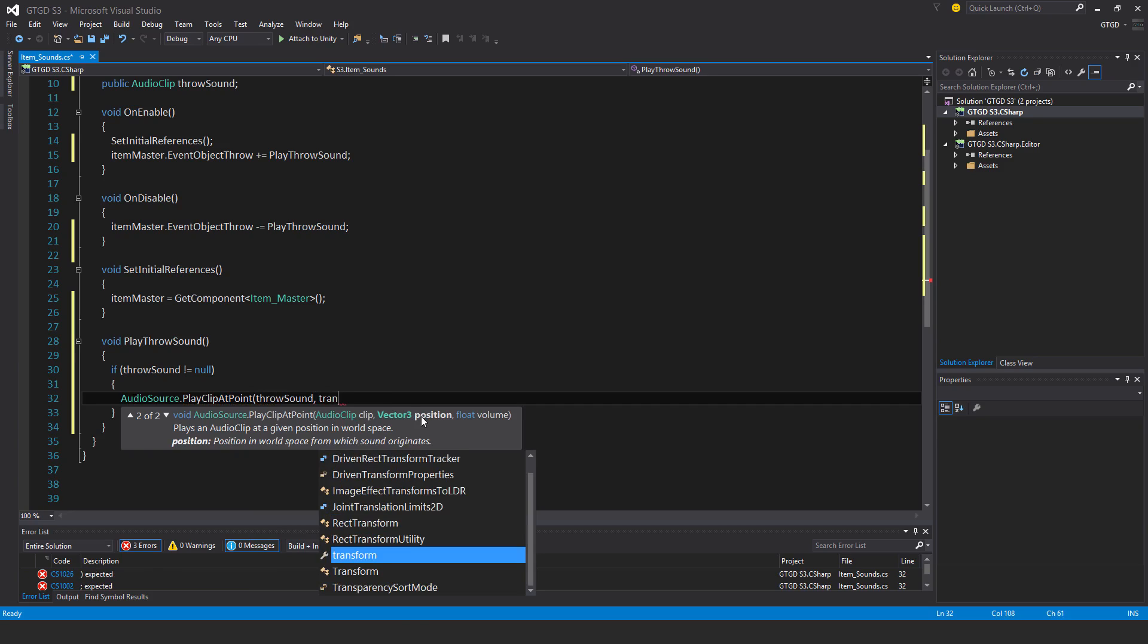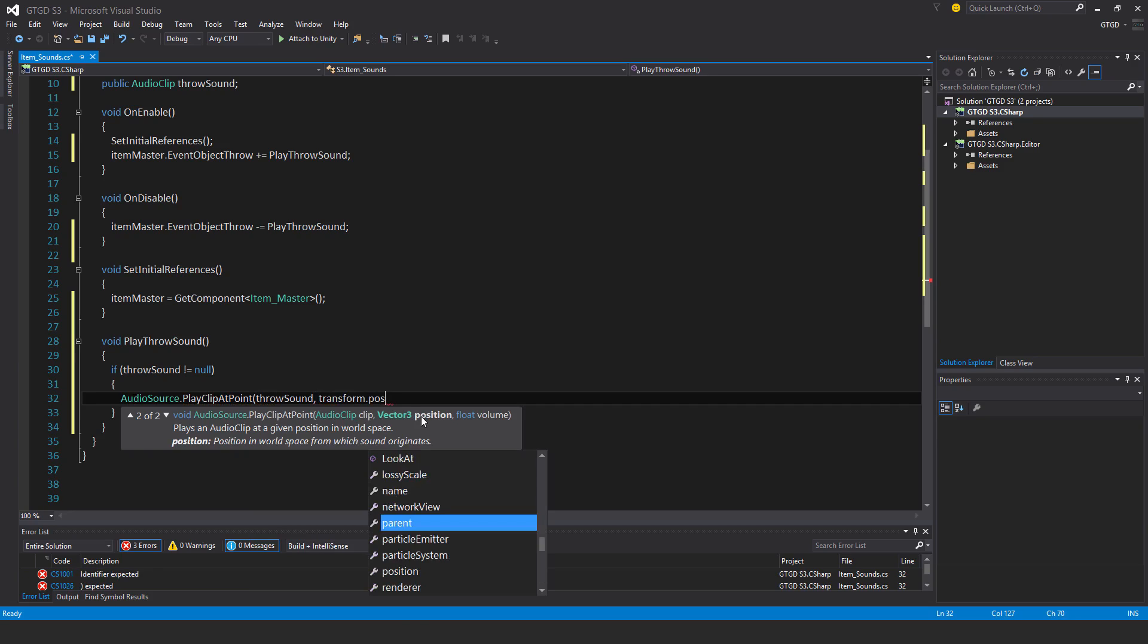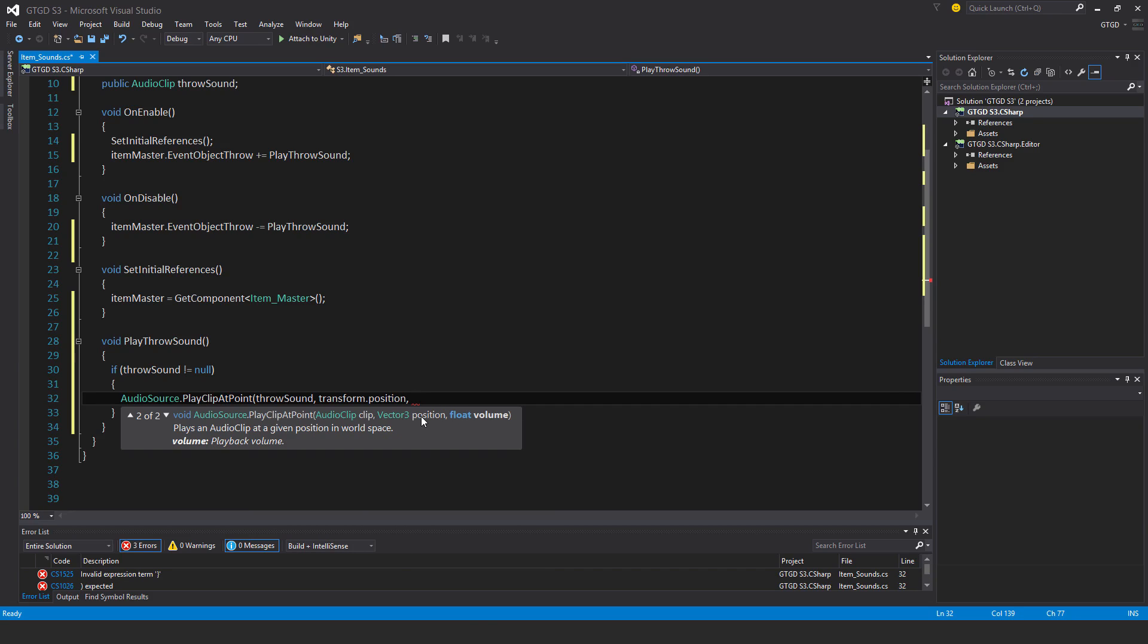What Position? Transform.Position, so whatever this item is. And then what volume? I'm just going to put the default volume value.